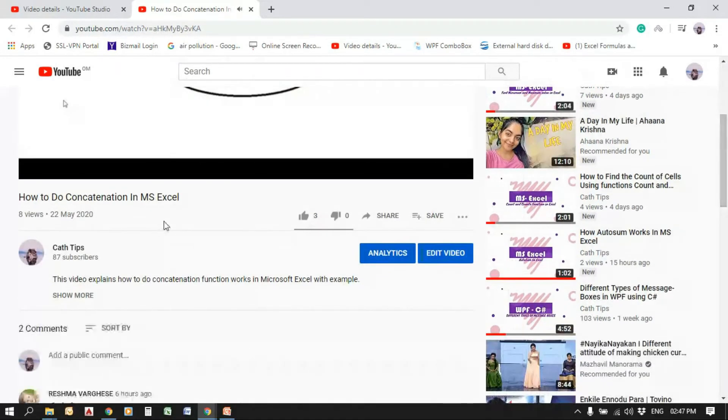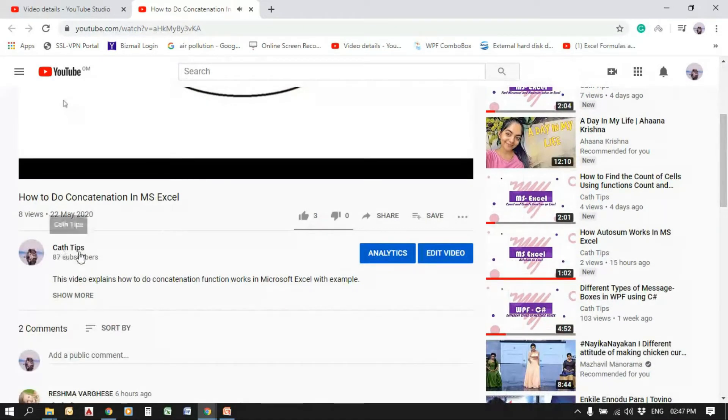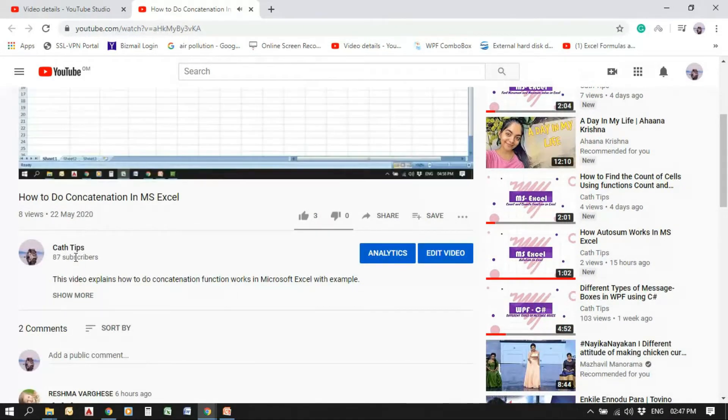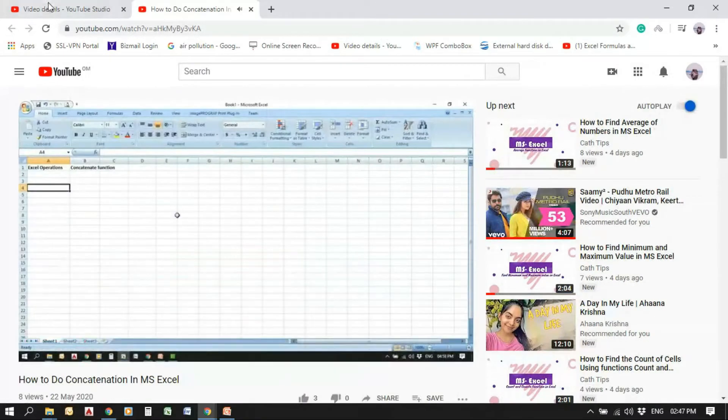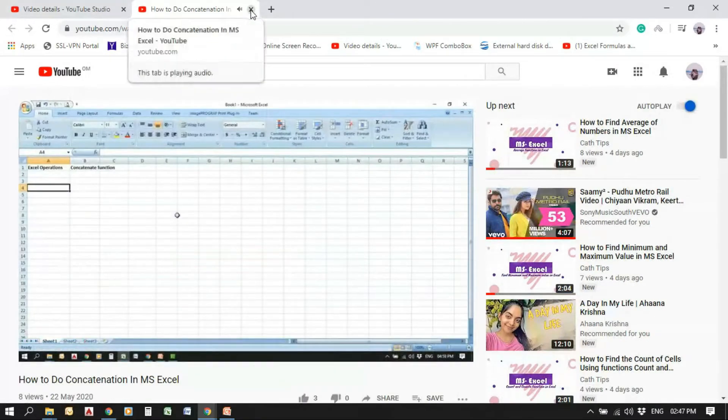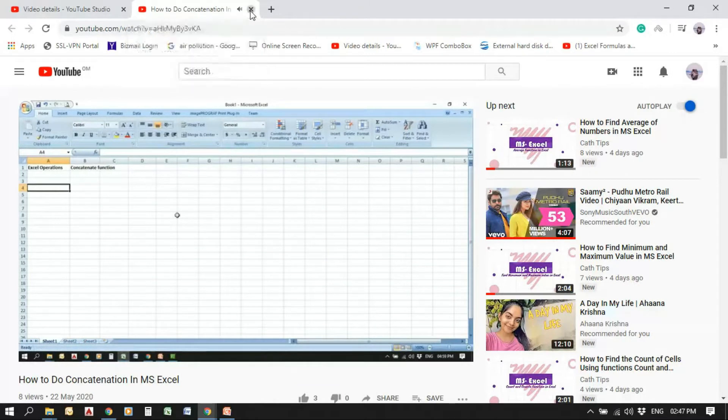Here, 87 subscribers. That is visible to users for now. So we are going to hide this subscriber count from users.